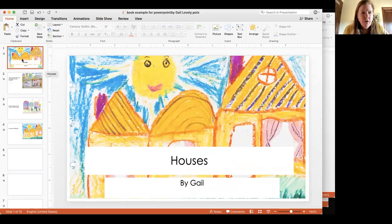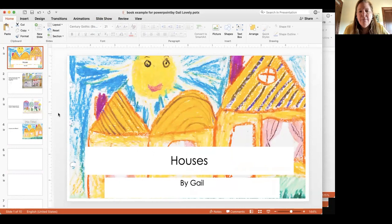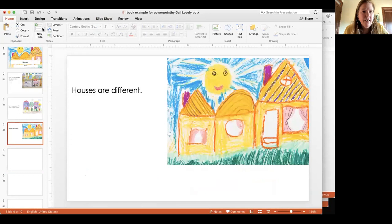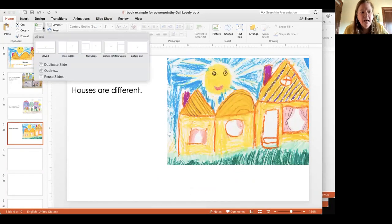Each of these has a specific master page that I created. So if I were to add another page, I go to new slide and I can choose.